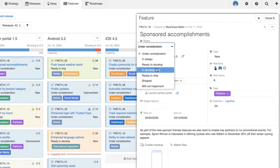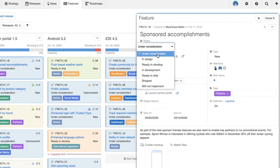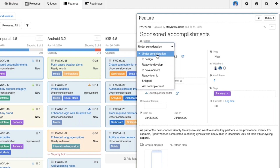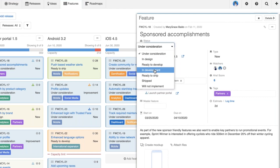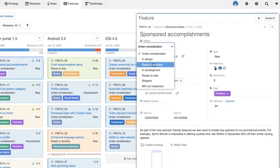Here you can see I can select any status. If we take this feature as an example, as I start working on it I might move it into design, or I might decide this feature doesn't need any design work and it's ready to go straight into development. In a flexible workflow I can skip those statuses and handle the work in an as-needed way.